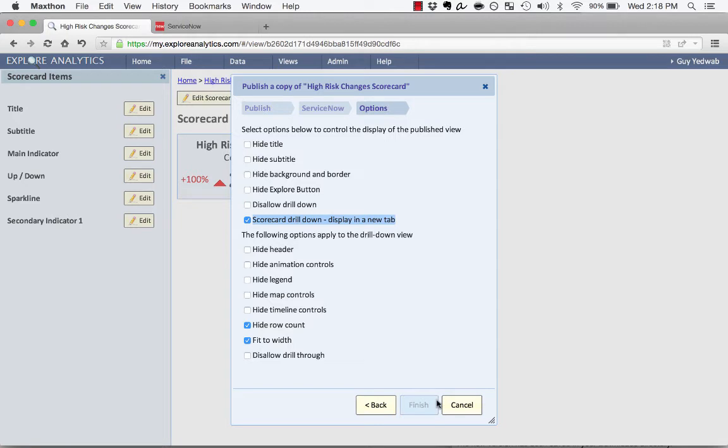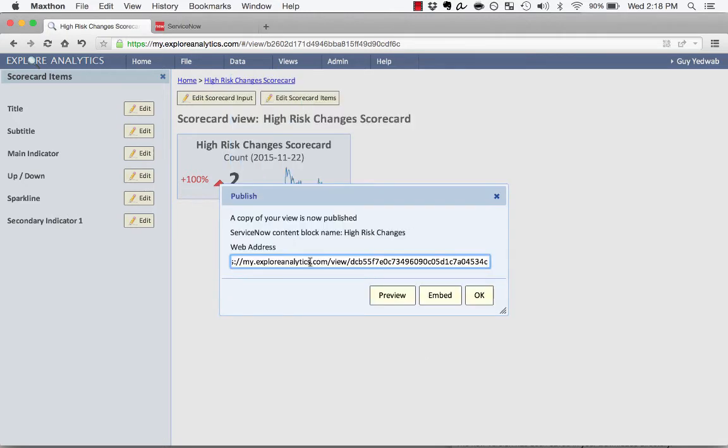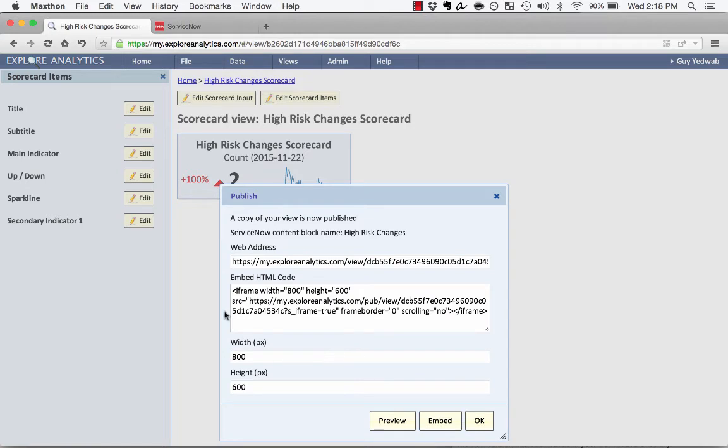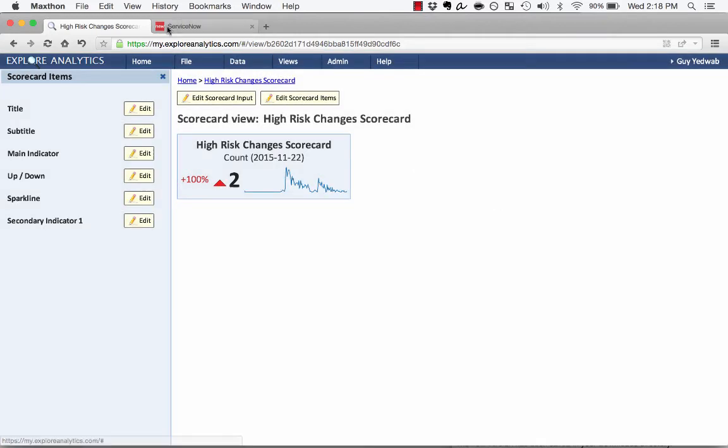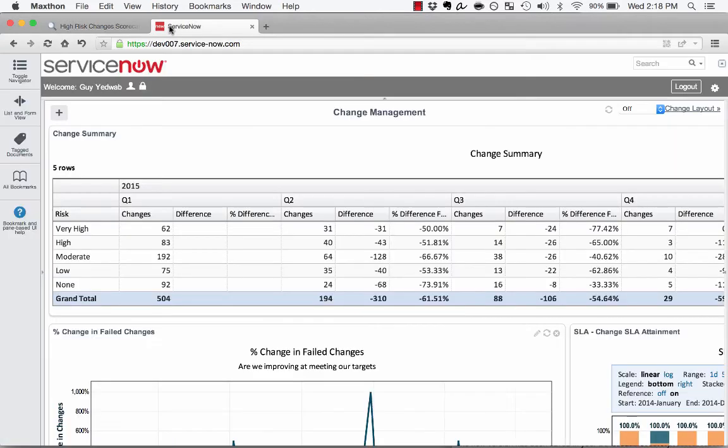There's an embed code if I wanted to put it in a portal. But for right now, I'm going to switch over to the tab where I have my ServiceNow change management dashboard open.